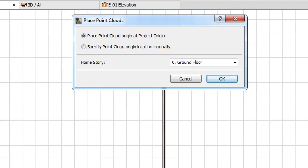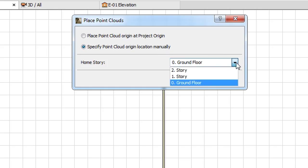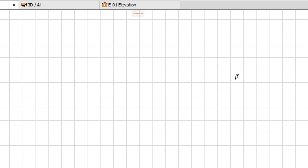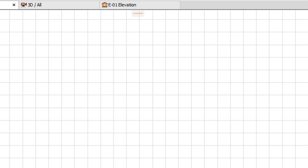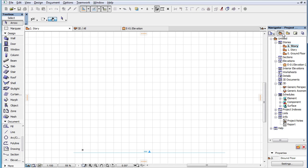If you use the Specify Point Cloud Origin Location manually radio button and place the GDL Object in the Floor Plan Viewpoint, the Floor Plan will switch to the story specified in the Home Story field if it differs from the current story.